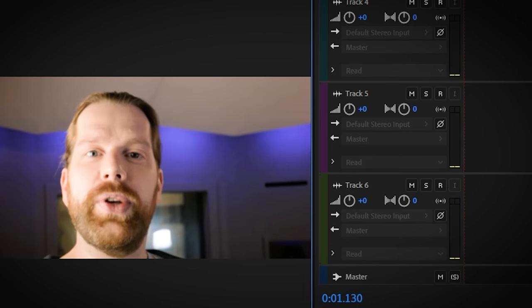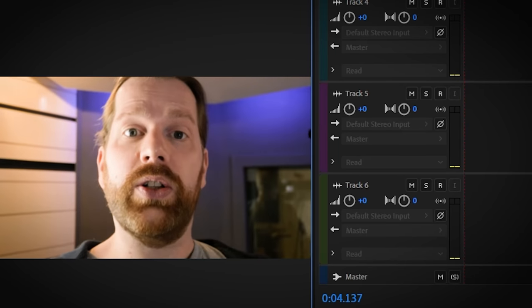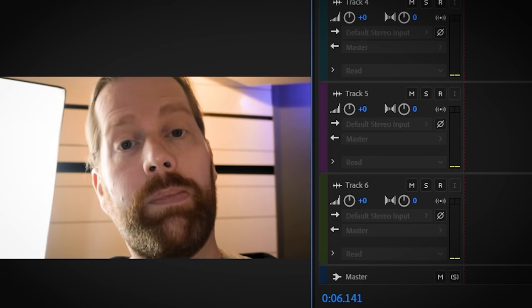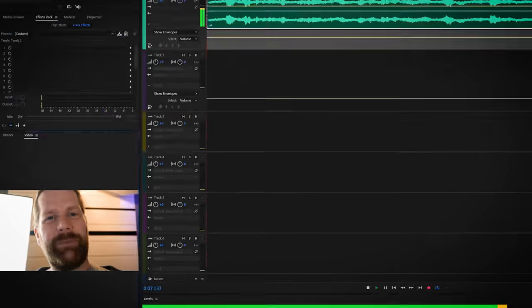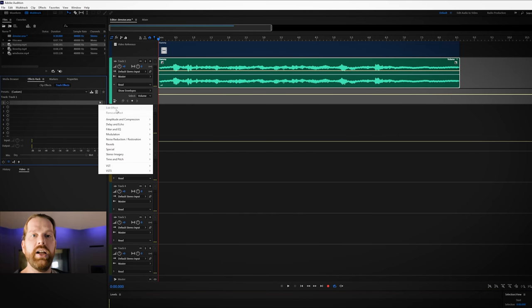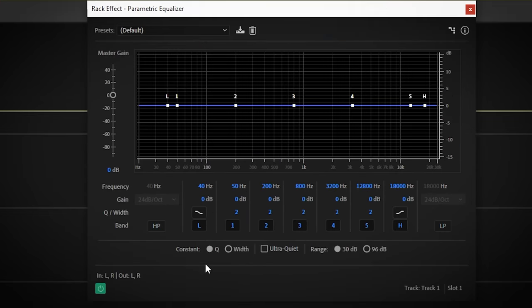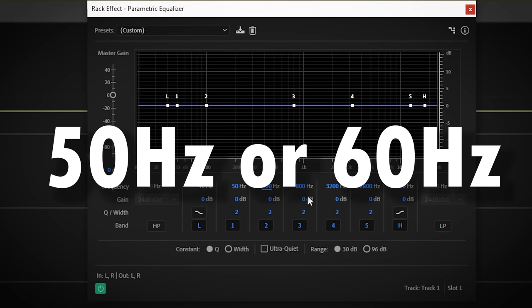That low frequency hum usually introduced by electrical gear like lights or power sockets can be removed by applying a small band EQ like with this parametric equalizer. The frequencies of the hum are usually different depending on where you live in the world. It's either 50Hz or 60Hz but usually also the multitudes of the hum called harmonics.